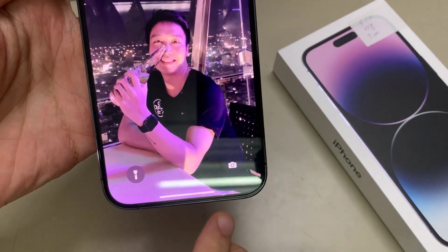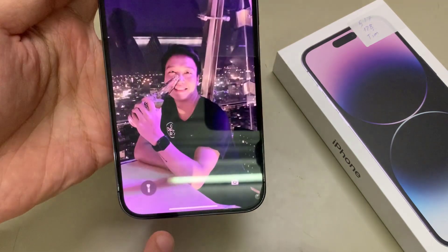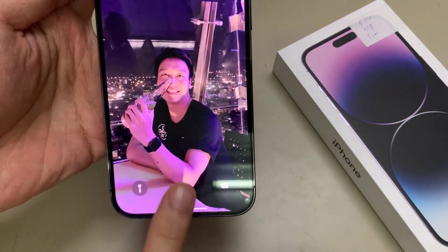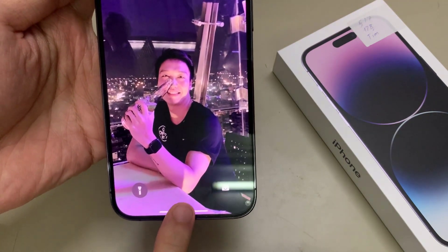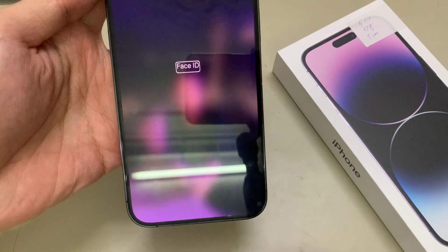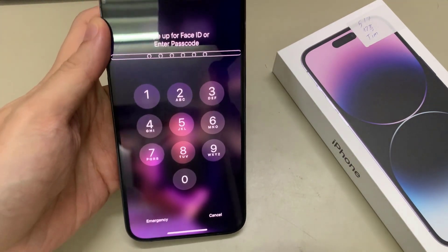To unlock it, at the bottom you need to swipe up and hold your finger until you feel the first vibration. And that will bring up the keypad.